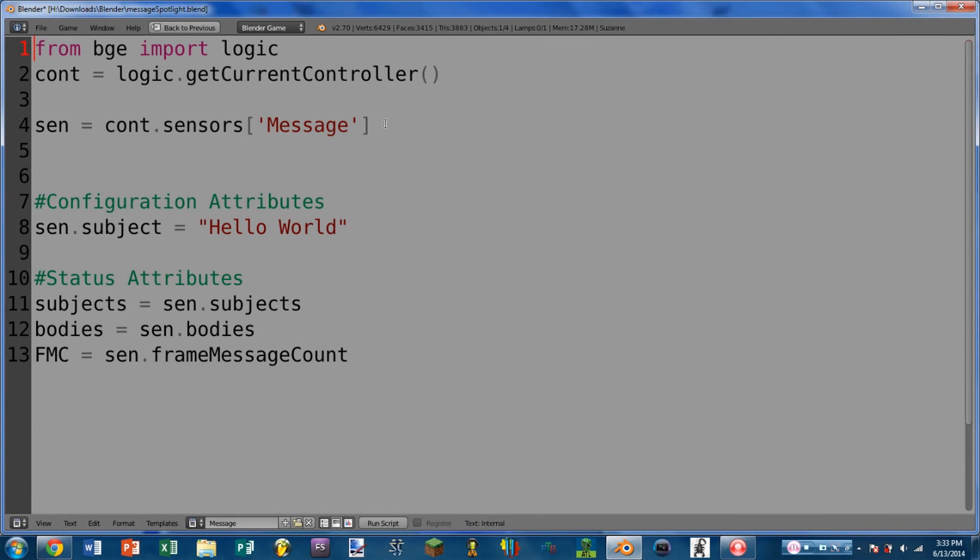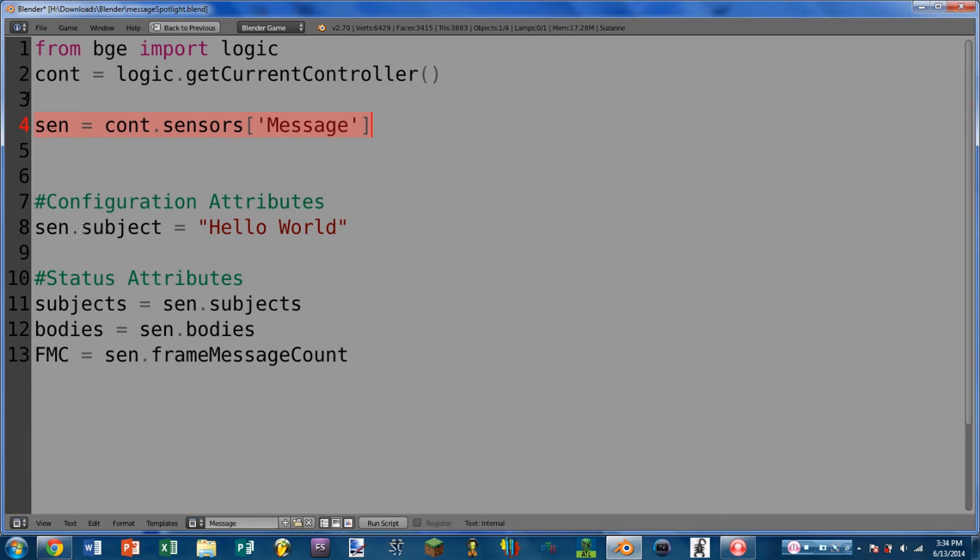Okay, so here we are in Python, and you can see that we get the sensor the same way as all of the others. We only have one configuration attribute, and that is subject. And this is exactly the same as entering a subject in that subject field. This will either return or it will take a string.